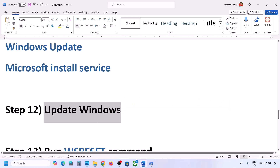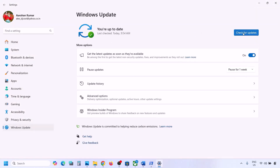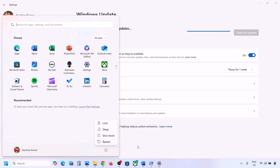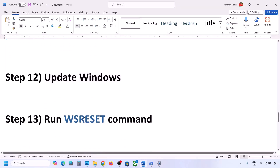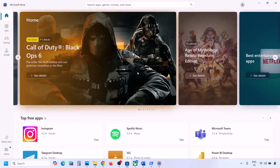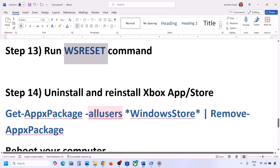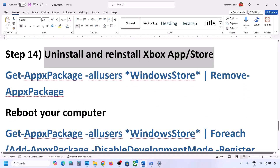The next step is to update Windows to the latest version — this is very important, do not ignore this. Go to Windows Update and click on Check for Updates. Once all updates are installed, restart your computer and check. Then run WSReset: type WSReset in the Windows search box and click on WSReset. It will open Microsoft Store — then check.